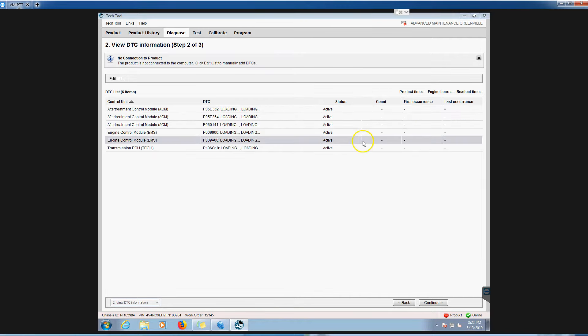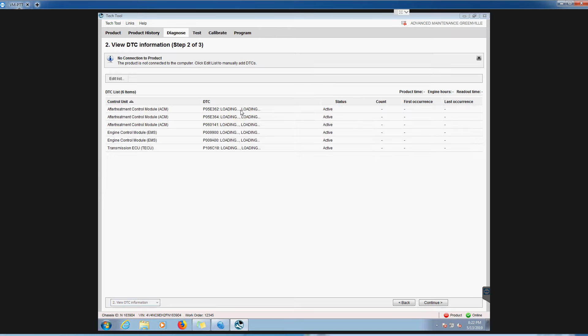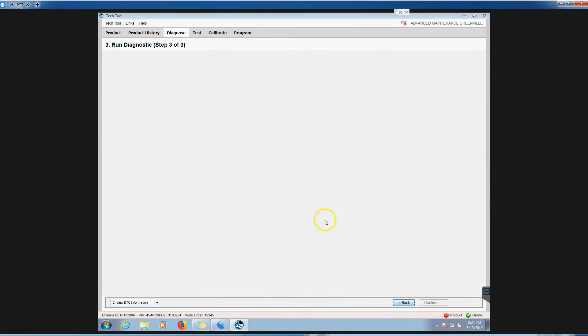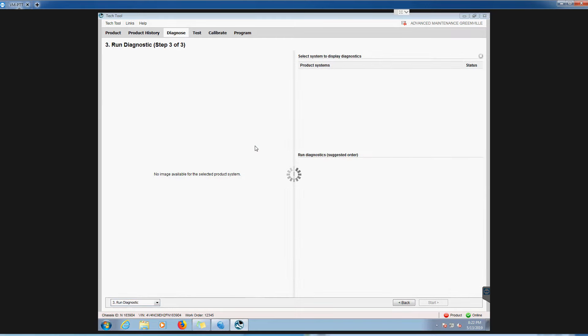Now we hit okay. Now it's going to say, oh, here's all the codes. Which one do you want to know more about? Let's click the first one and then hit continue. Now it's going to populate all the information we need to step through that diagnostic code.